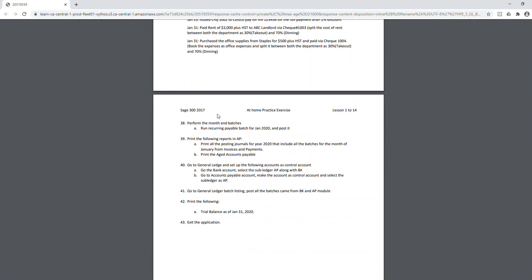Once the recurring batches are created and posted, you're ready to close the accounts payable period. Print all the posting journals for every batch you created and posted, then print the aged accounts payable report.